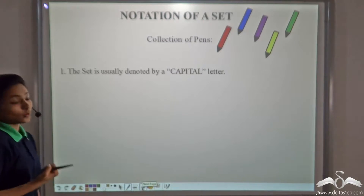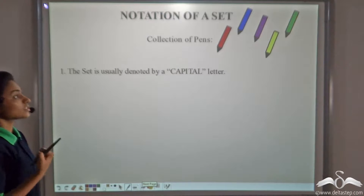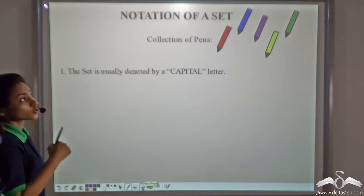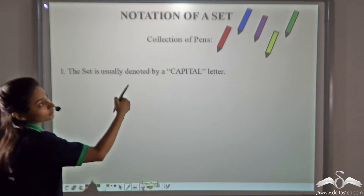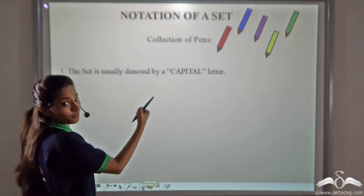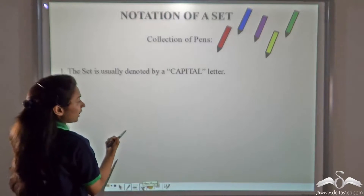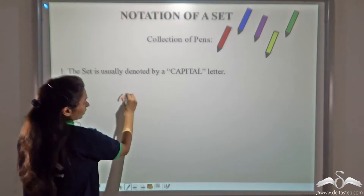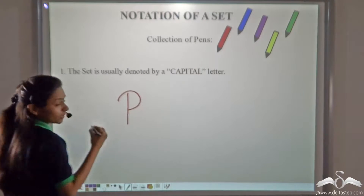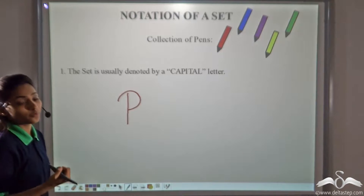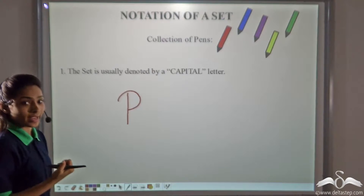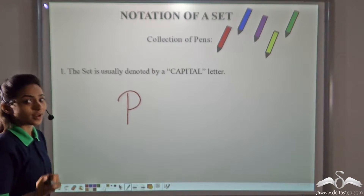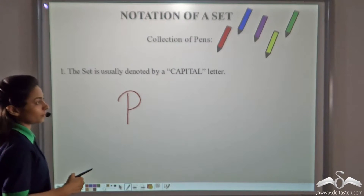The set is usually denoted by a capital letter. So I'll denote this collection of pens with the letter P. You can take any other alphabet which you want — A, B, C, or any other random alphabet.